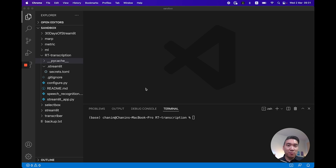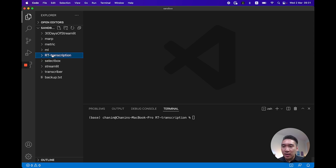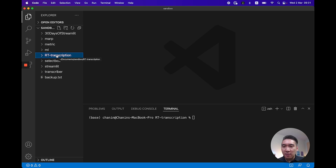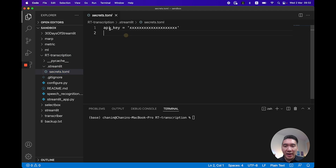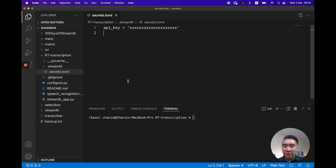The contents of this project will be shared on GitHub and I'll provide you the link in the video description. In the RT transcription folder, we're essentially going to have the .streamlit folder, and inside we're going to have a .secrets.toml which will contain the API key. You can replace this with the AssemblyAI API key.